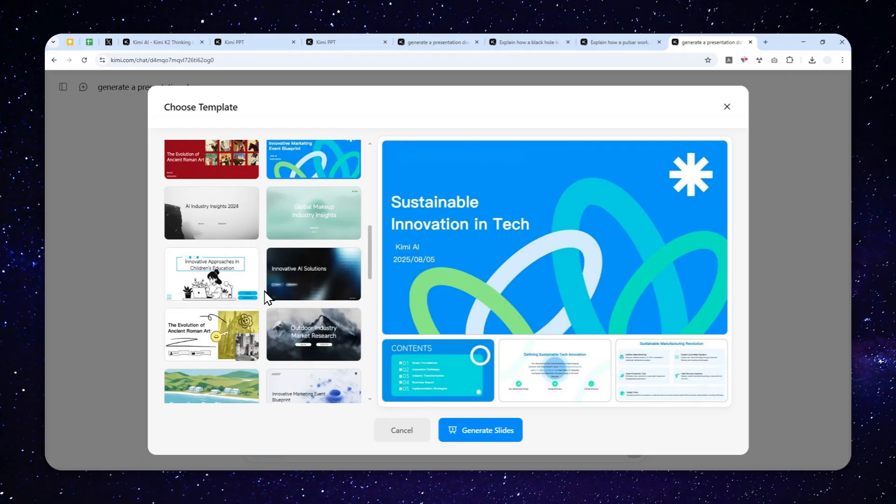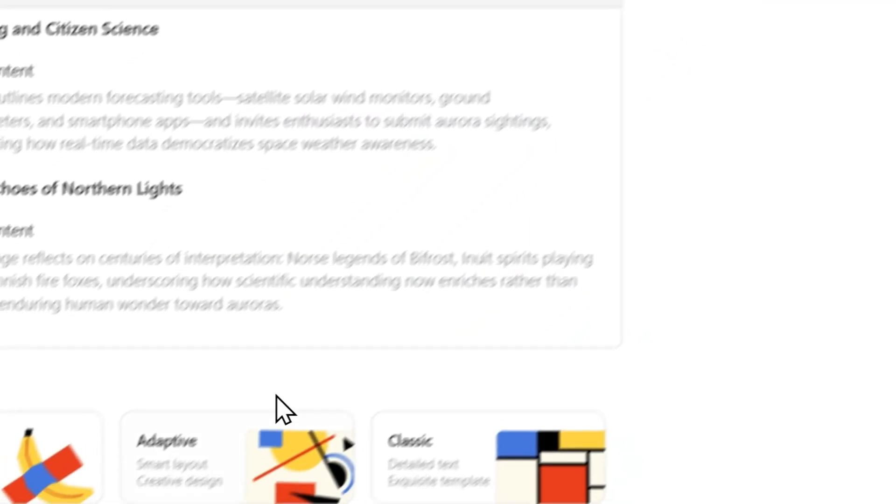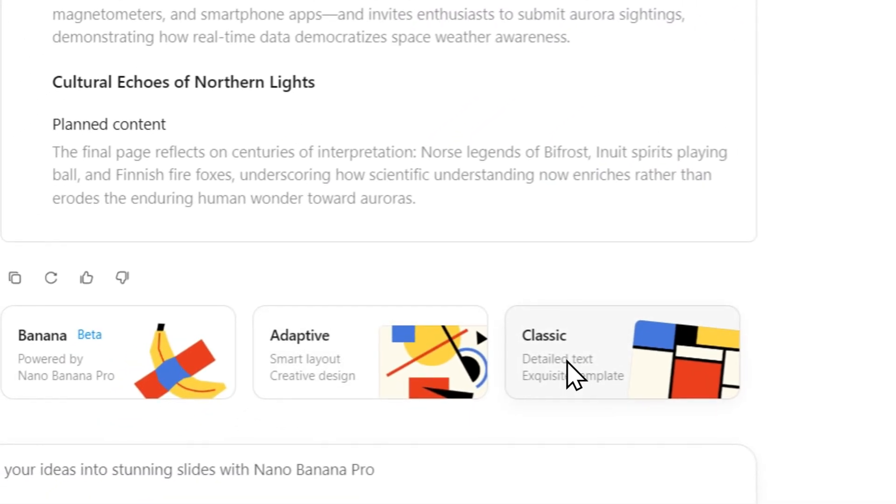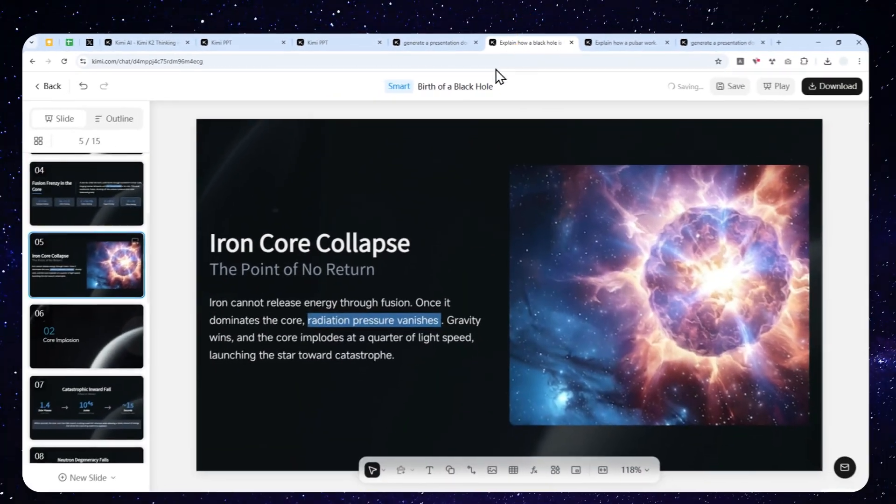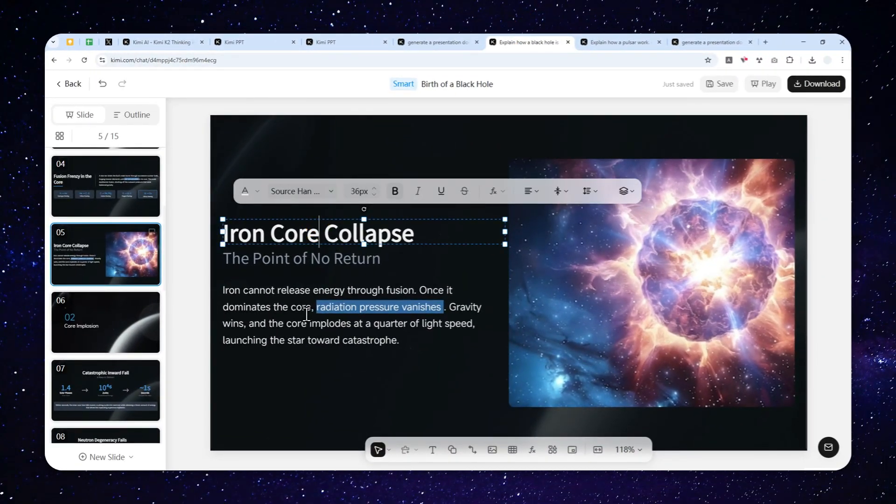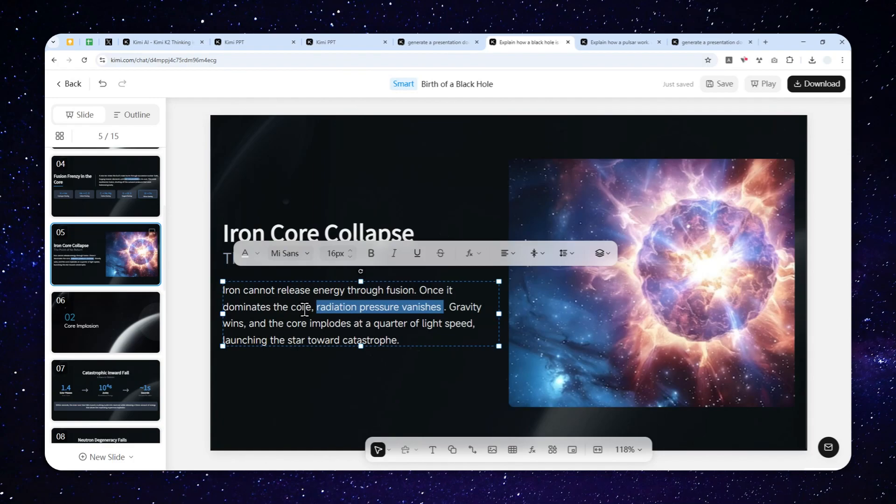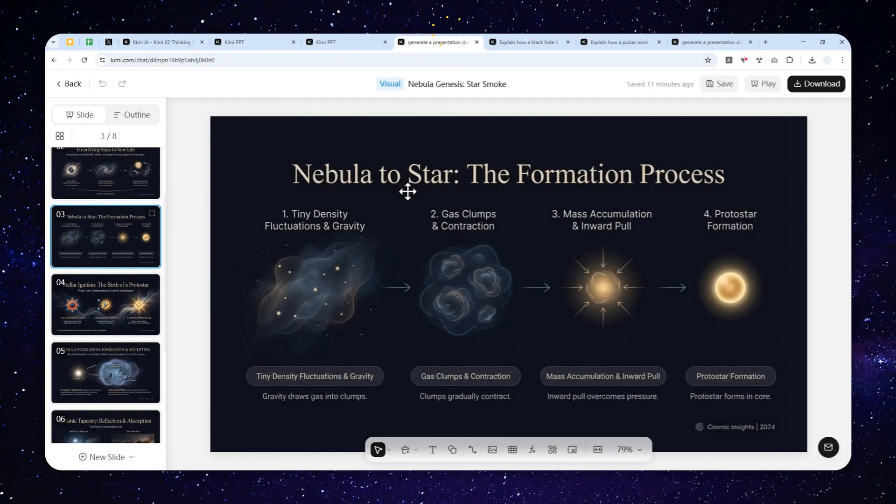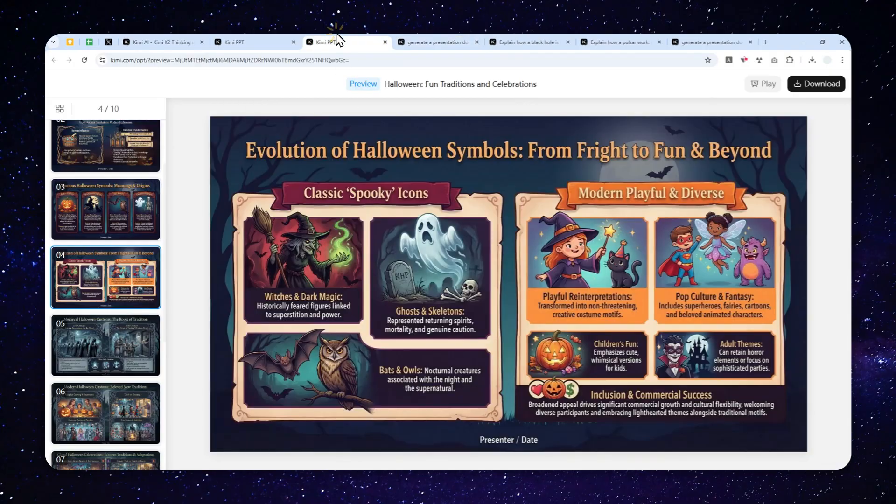But the benefit of using the adaptive and classic is the content is actually fully editable. You can modify the content directly in the platform. Whereas if you use Nano Banana Pro, then it is a picture. You cannot change anything. There is nothing you can change because again, it is a picture. So it is up to you which option that you want to try.